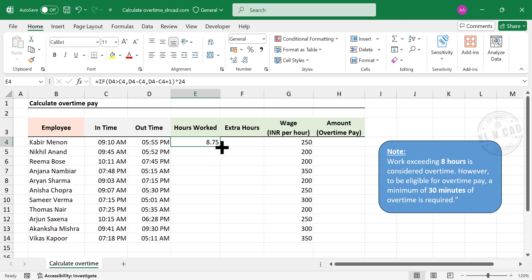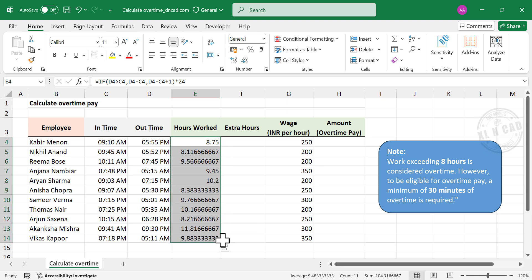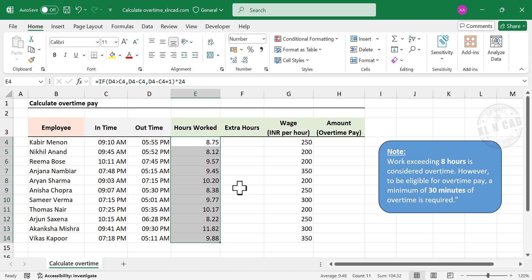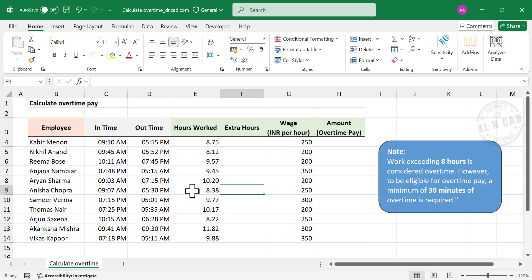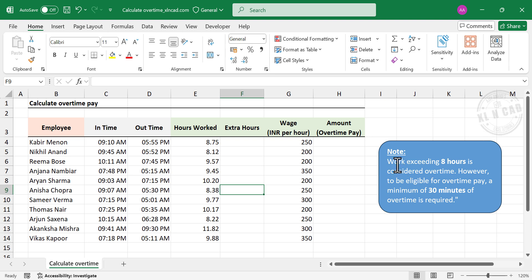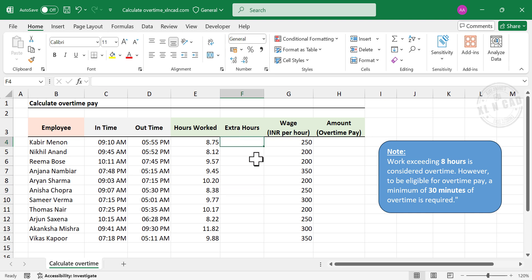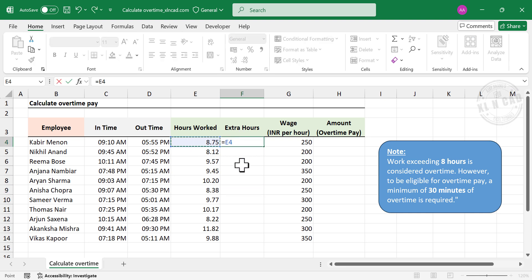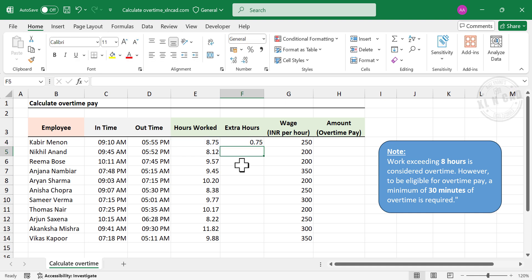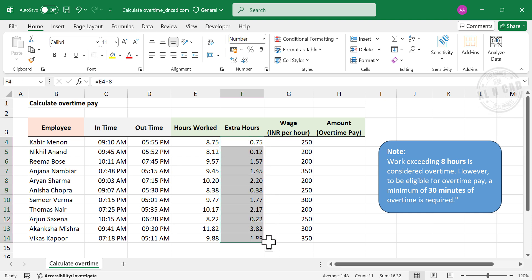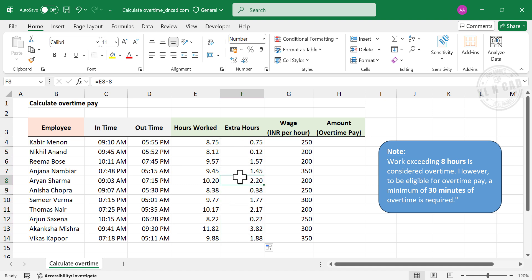Let's copy this formula to the cells below, and we have the total hours worked by each of these employees. Next is extra hours — that is overtime. The condition is: work exceeding 8 hours is considered overtime. For calculating extra hours, equal total hours worked minus 8. Enter. Overtime is 0.75 hours, which is equivalent to 45 minutes. Let's copy this formula down, and we have the extra hours worked by each employee.